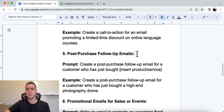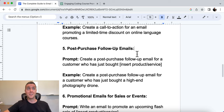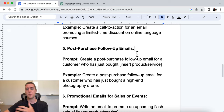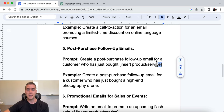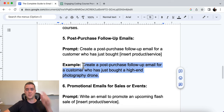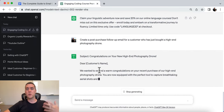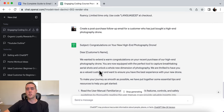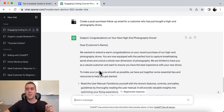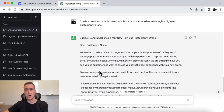Number five is post-purchase follow-up emails. We want to have a good relationship with our customers because when we do, we can sell them again. The prompt is: create a post-purchase follow-up email for a customer who has just bought [insert your product or service]. In this example, we're creating one for someone who just bought a high-end photography drone. We want to let them know we're here to help them — do they have questions, how can we best serve them? Customer service and interaction with companies has gone downhill significantly, so this goes a long way with people.